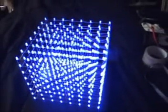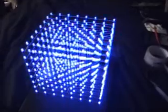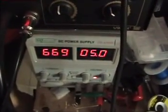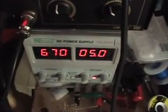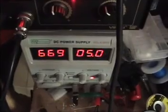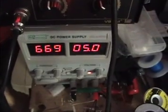So right now the entire cube is on, sitting static. It's drawing 670 milliamps at 5 volts.